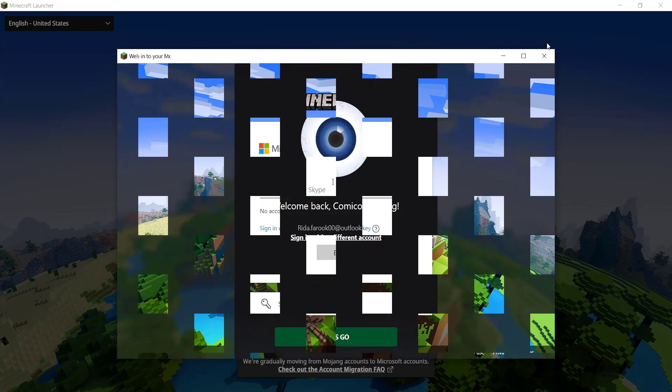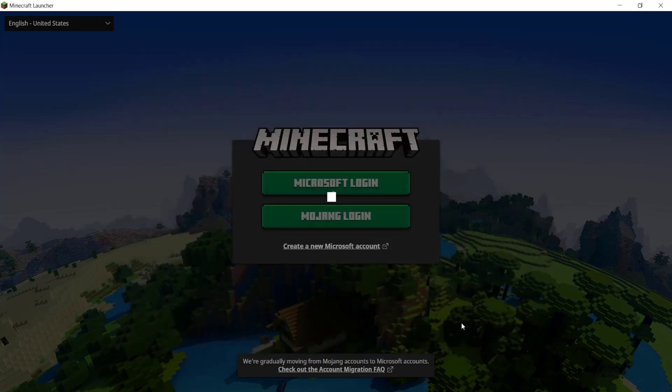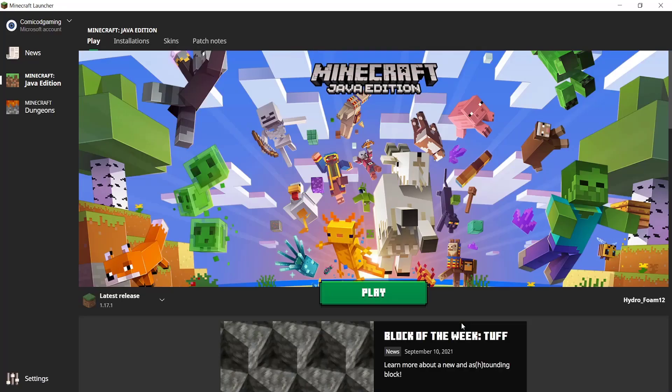So, I'm going to quickly do that and now once you log into your Microsoft account, you're going to get this welcome back. Just go and click on let's go. All right and now what it should do is basically sign you into your brand new Microsoft Minecraft account as you can see.